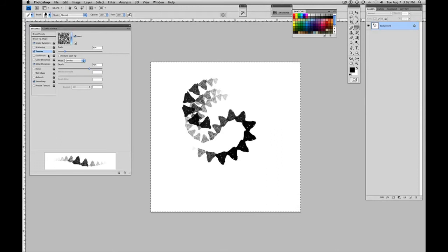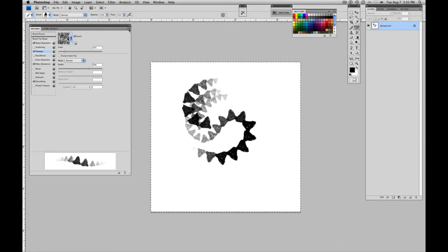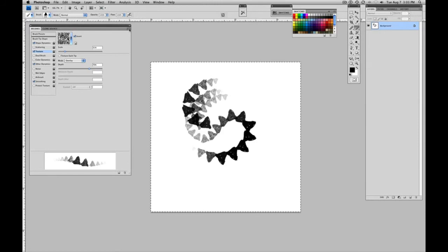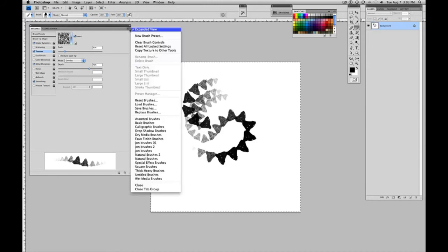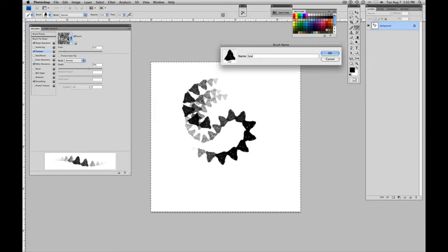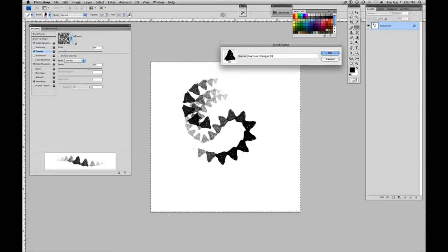And let's go ahead and move into saving this brush since I like the way it's working now. So what we want to do, so we don't lose it, is go into this little icon in the upper right hand of our brush palette. Click on that and click on new brush preset. And let's name it. Let's name it texture triangle. And we'll call that one A1. And say okay.